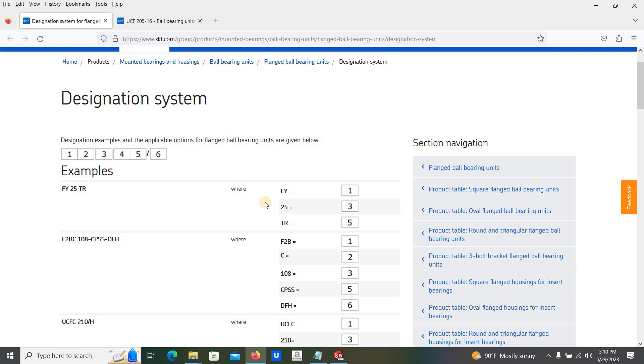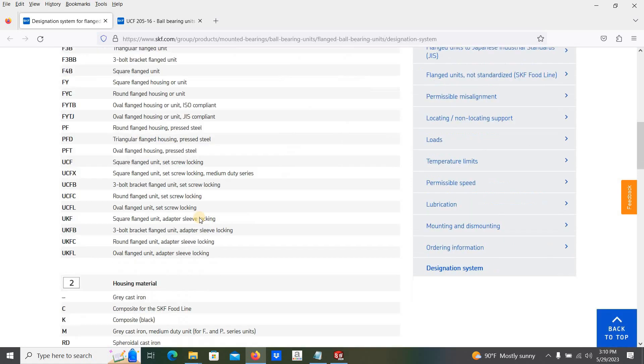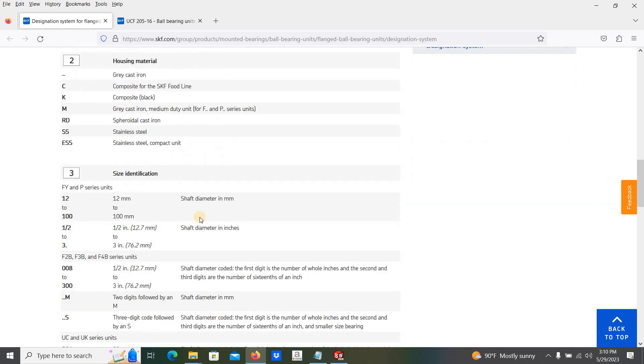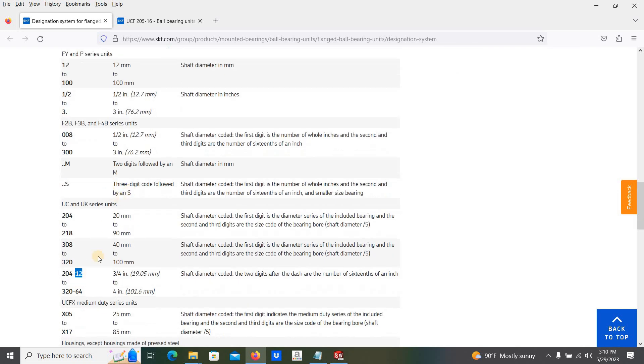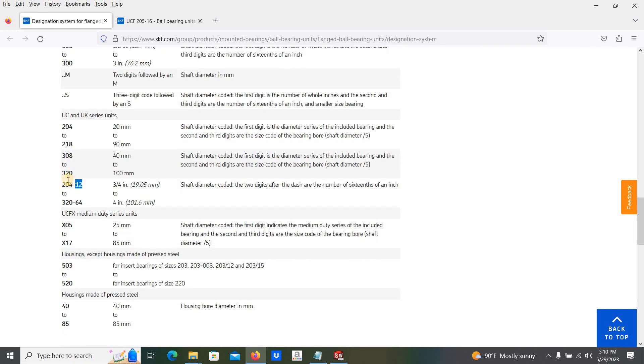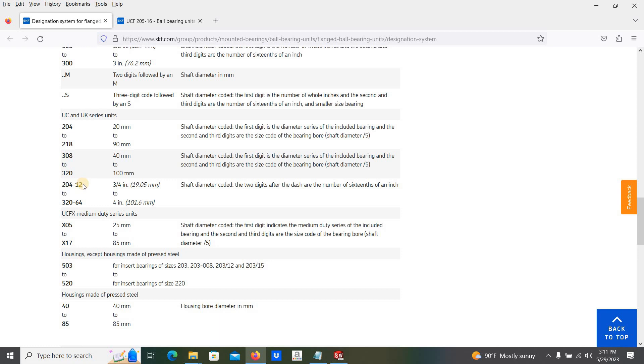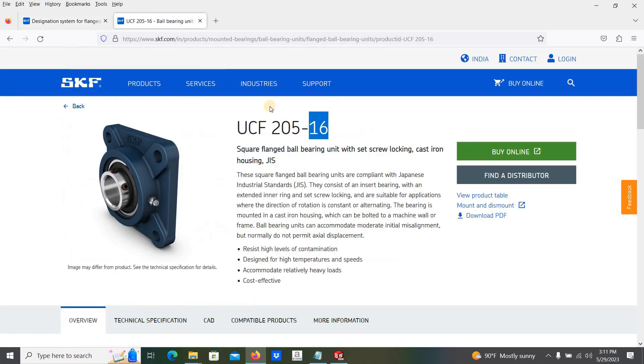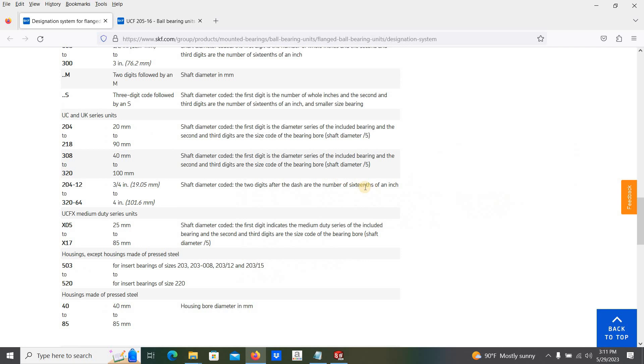205-16. The 205 series, here the shaft diameter is coded two digits after the dash at the number of 16ths of an inch. Here we are having the 16, that means one inch.